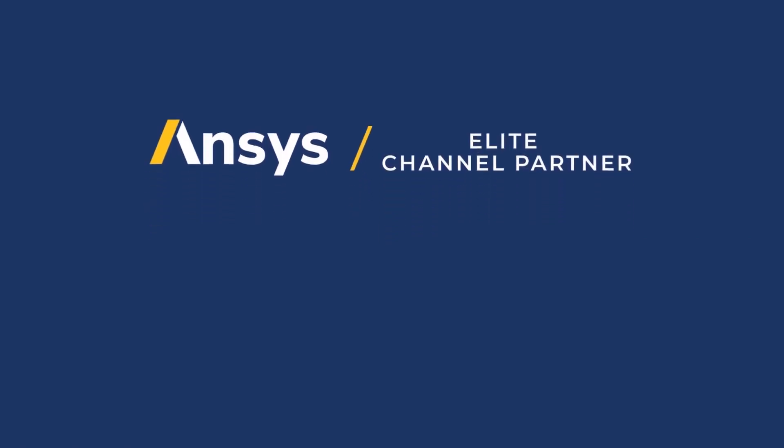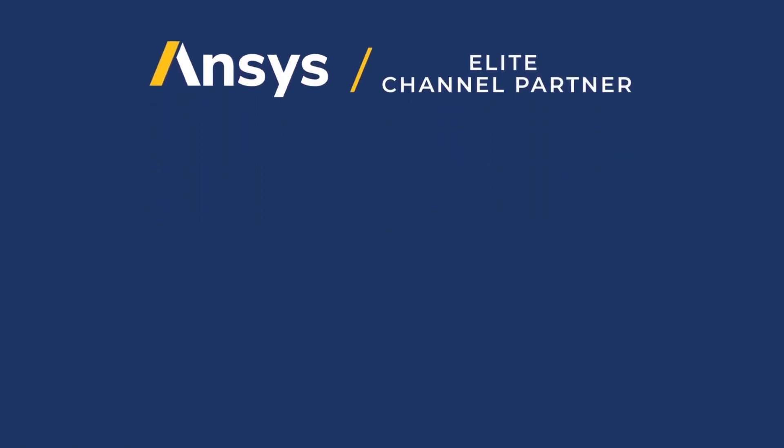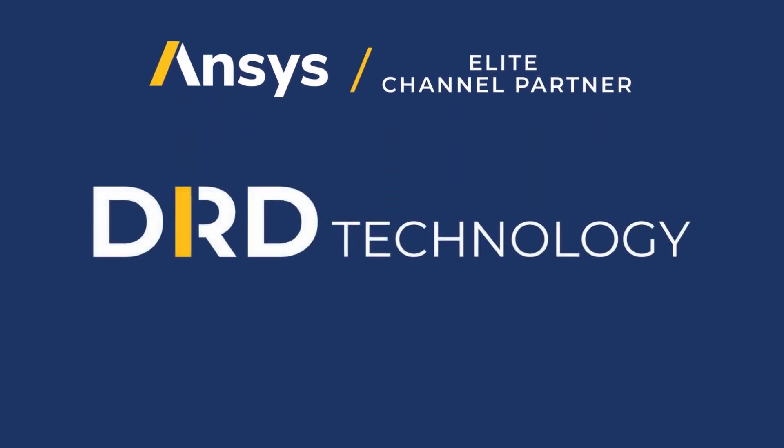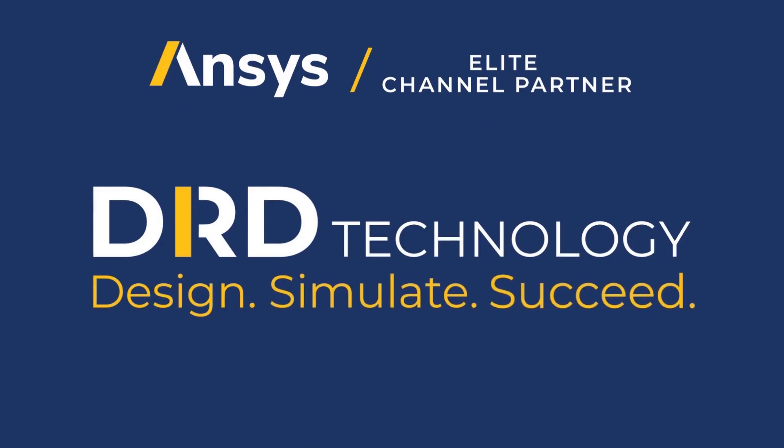As an ANSYS partner since 1984, we are highly committed to helping you design, simulate, and succeed.